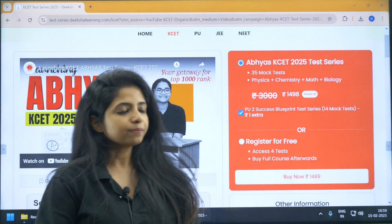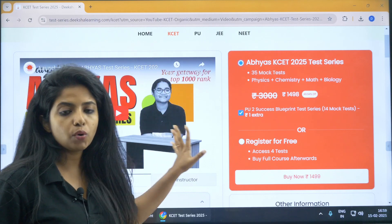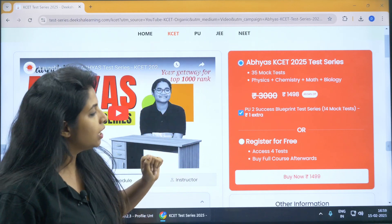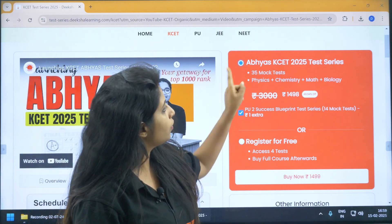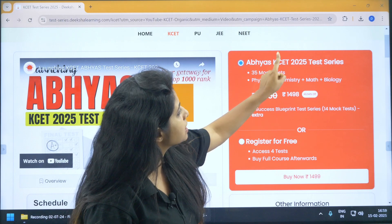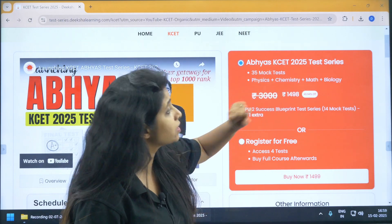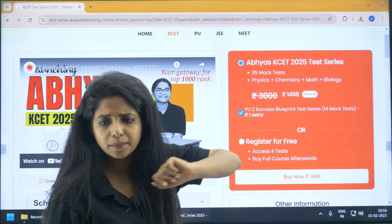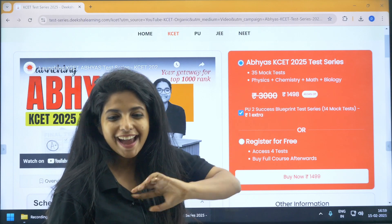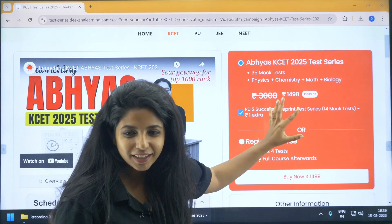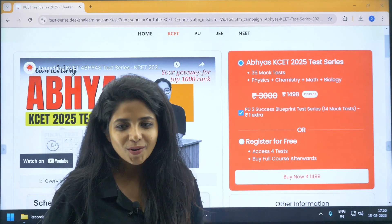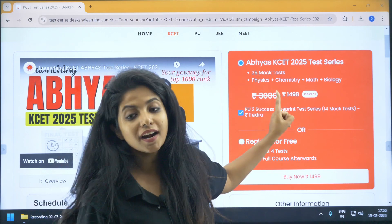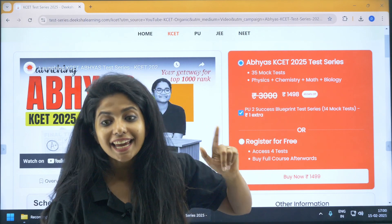Abhyas KSET Test Series has 35 mock tests available for physics, chemistry, math, and biology. This was originally priced at 3000 rupees, but we have now cut it down to 1498 rupees.